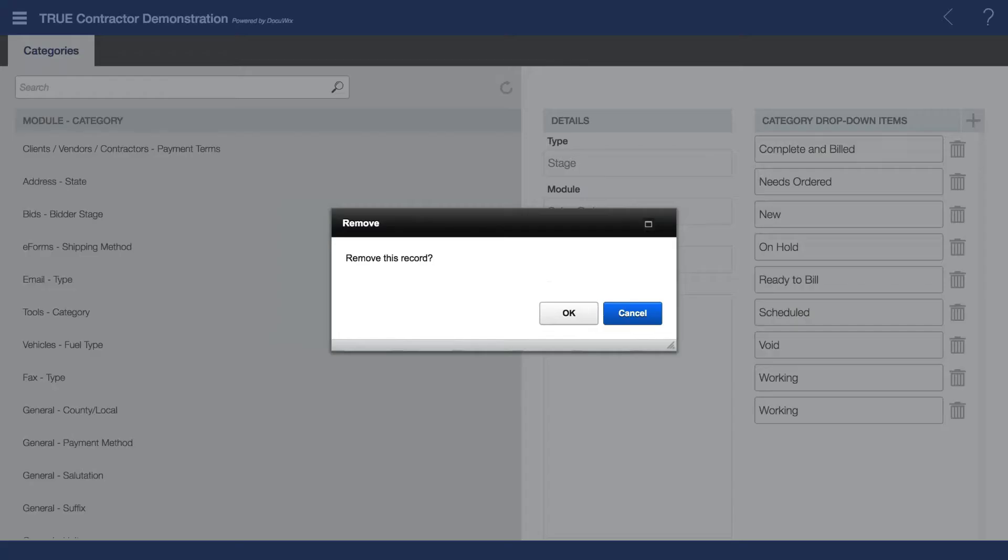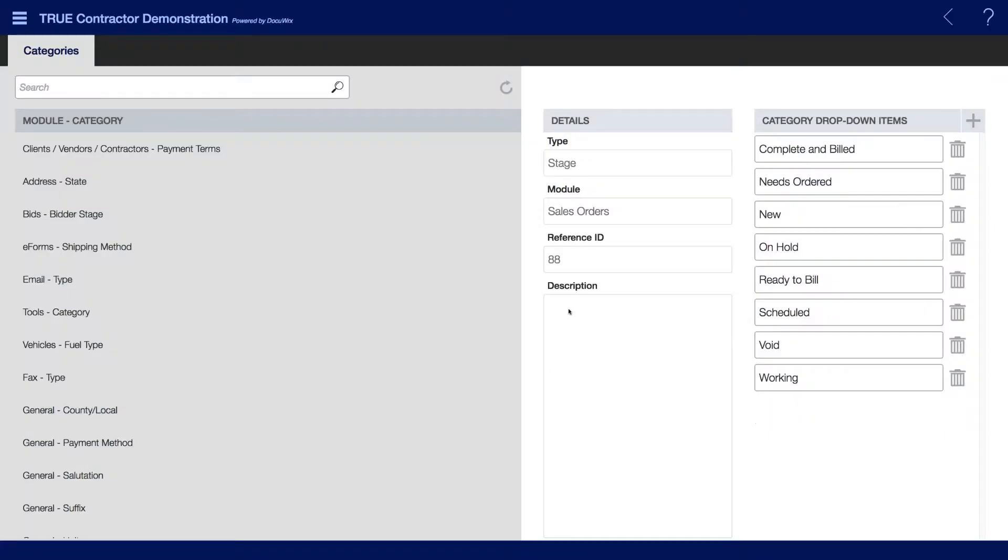Clicking on the trash can icon will permanently delete it from this record. Additionally, I can click into the field and then add more data.